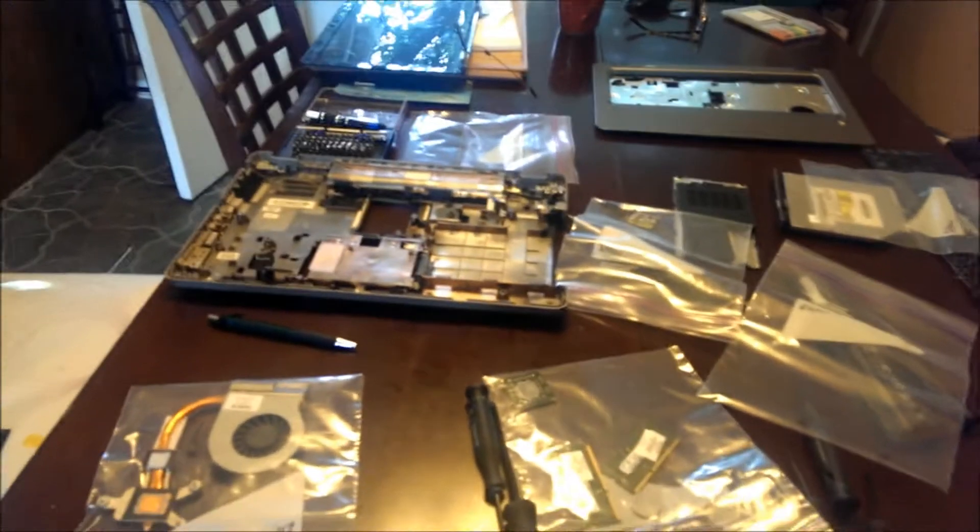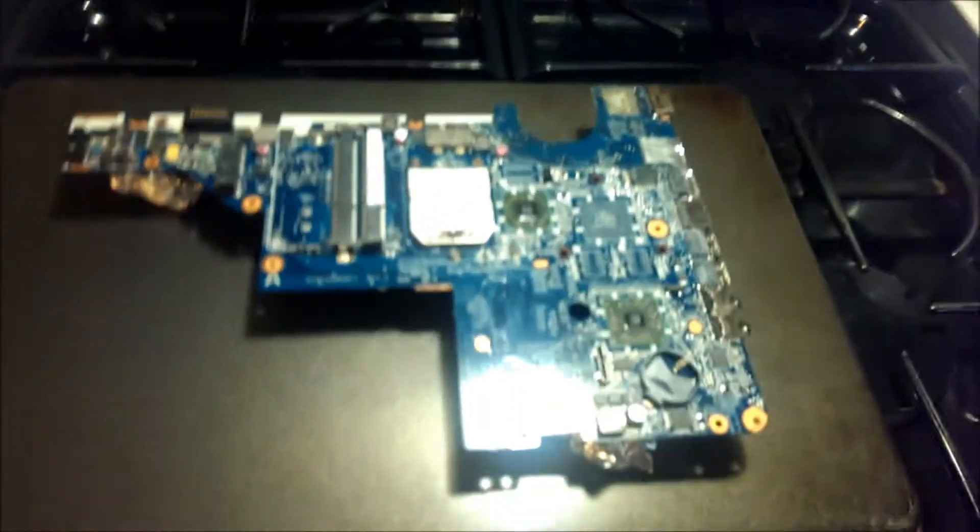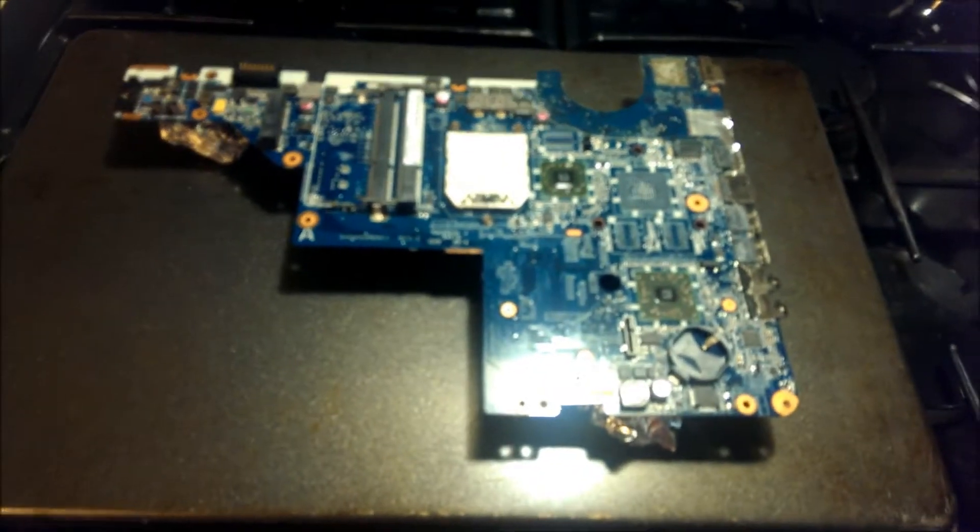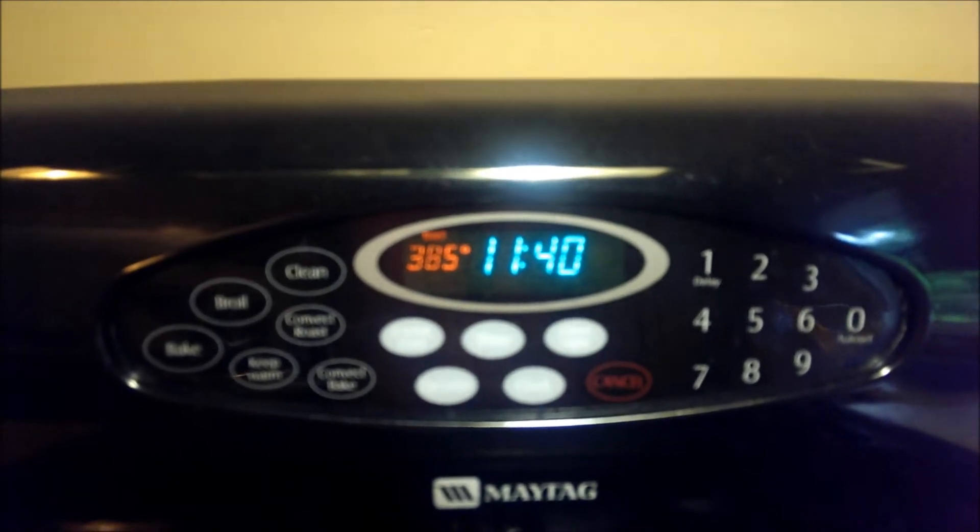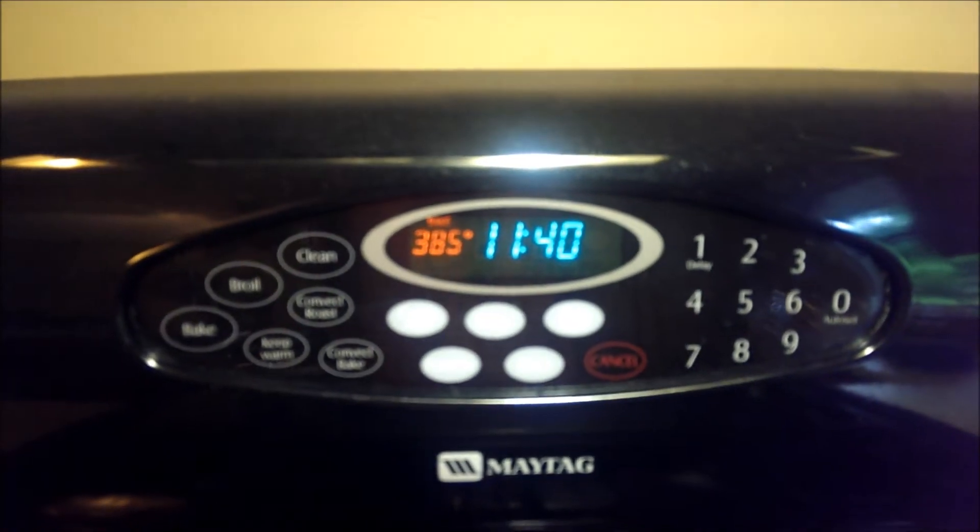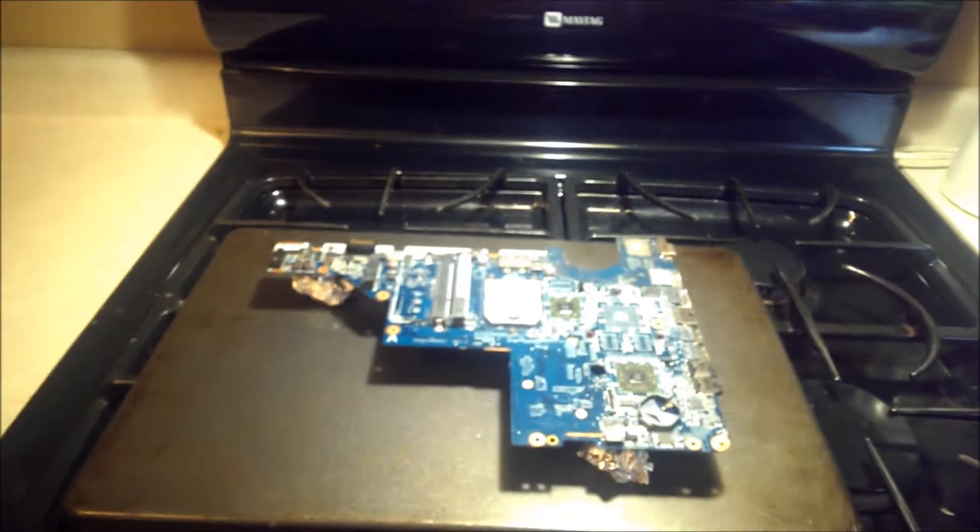So the internet says to take it apart, take the motherboard and put it in the oven. We've got the motherboard here on a cookie sheet and the oven is set to 385 degrees. It's supposed to go in for 8 minutes.